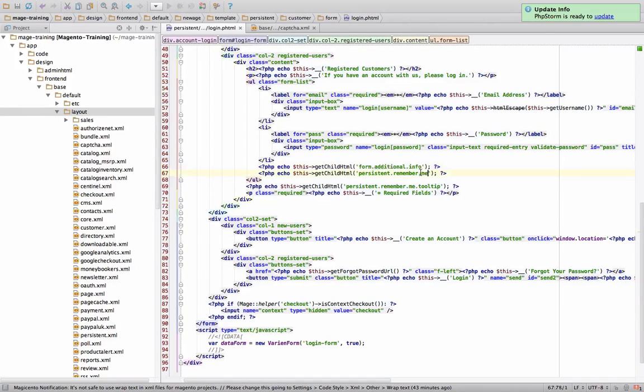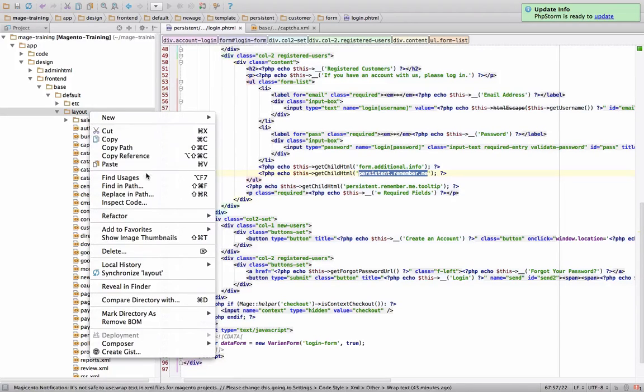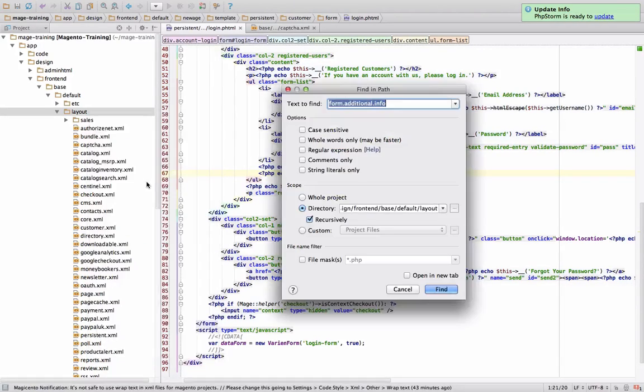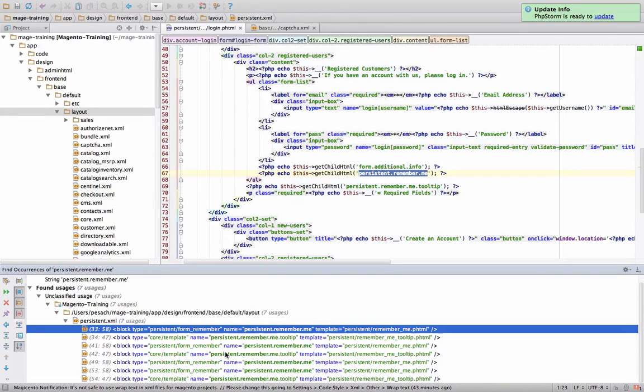Over here, we have another one. We can look up this next one, persistent.remember.me. Let's do the same thing. We'll search for it, find in path, let's see where it's located.